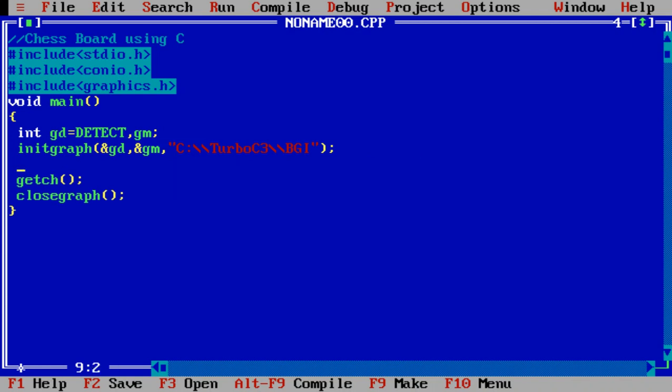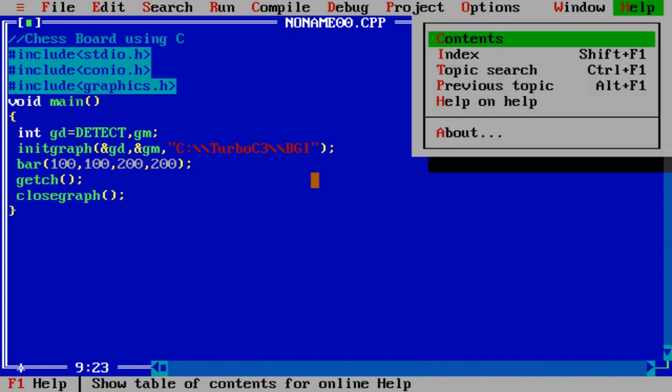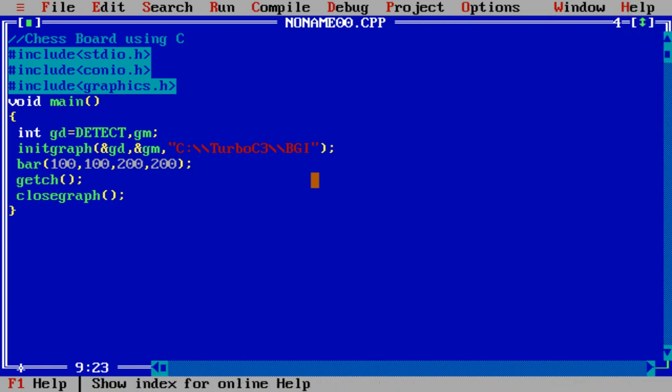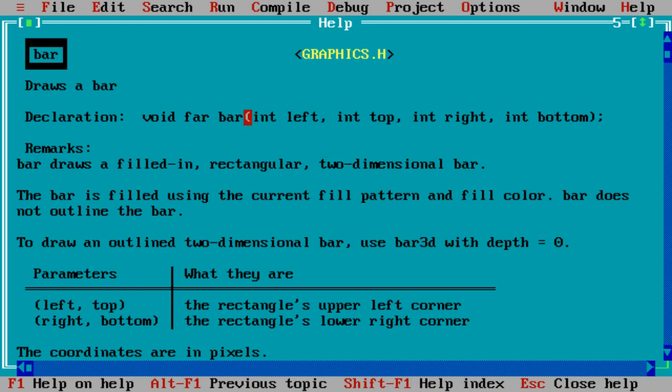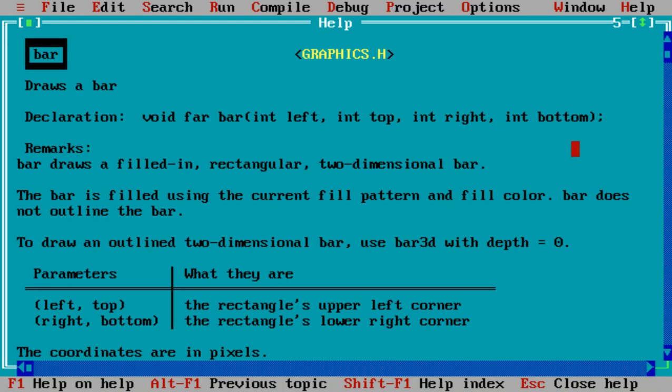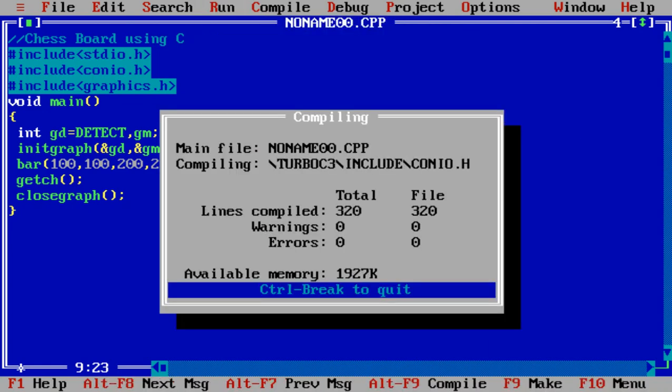Before I start proceeding with the designing of chessboard, let us understand how to write the code of bar. Suppose I write 100, 100, 200, and 200. These are the starting points. Let us check the code of bar: left, top, right, and bottom means top left corner and right bottom corner is there for designing. Let us execute the program.